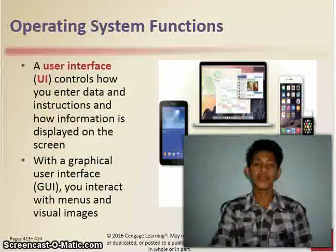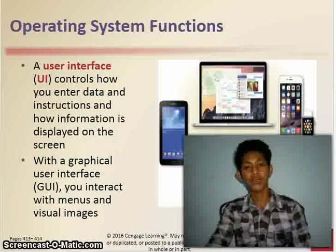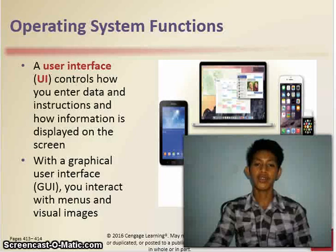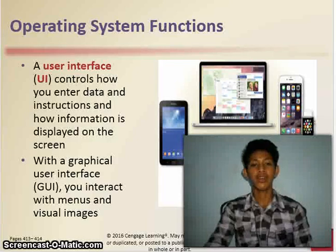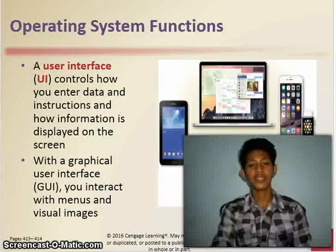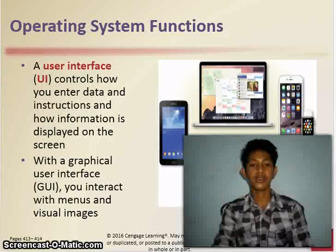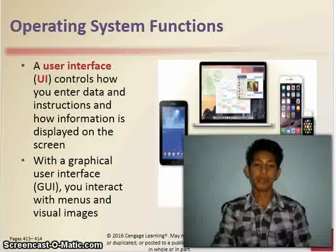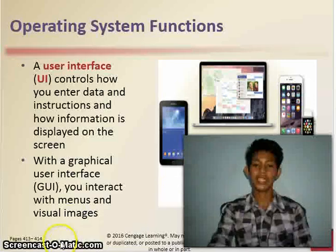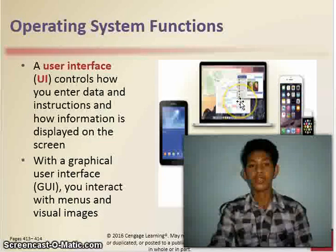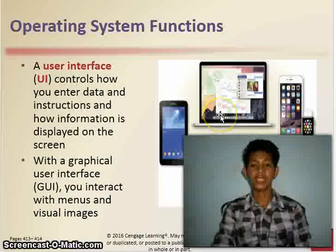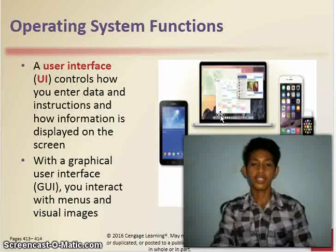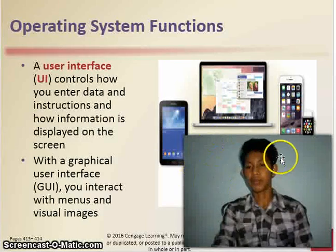A user interface, or UI, controls how you enter data and instructions and how information is displayed on the screen. With a graphical user interface, or GUI, you interact with menus and visual images. These are examples of a user interface and graphical user interface.